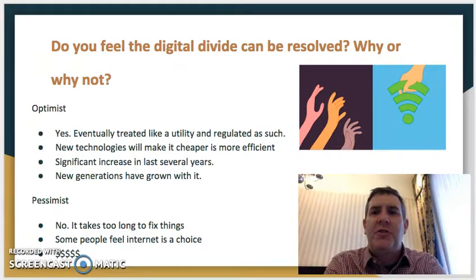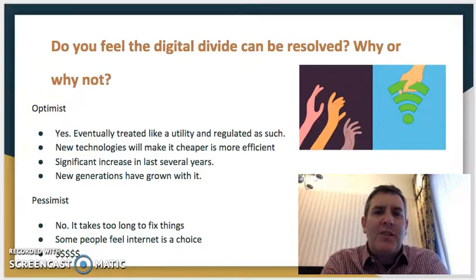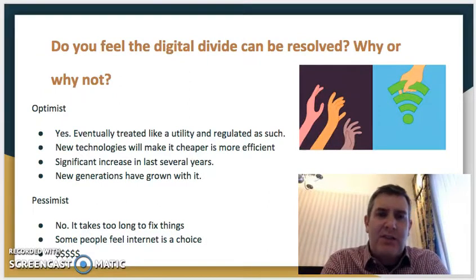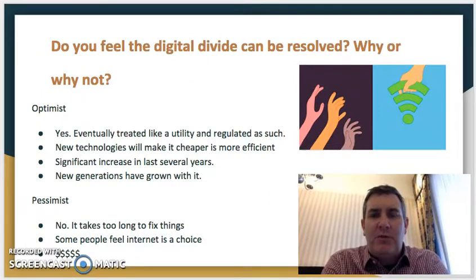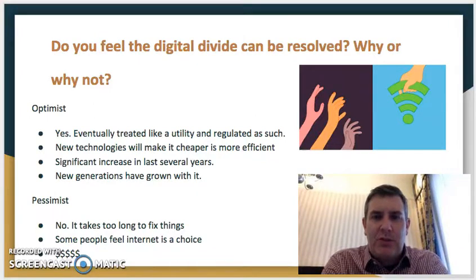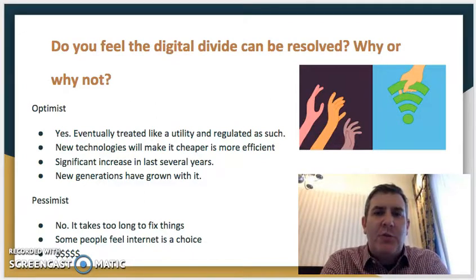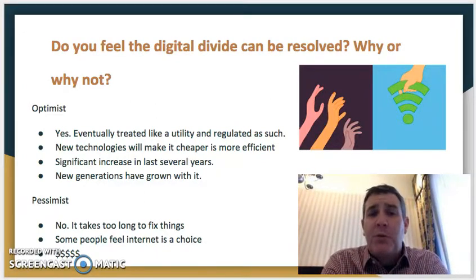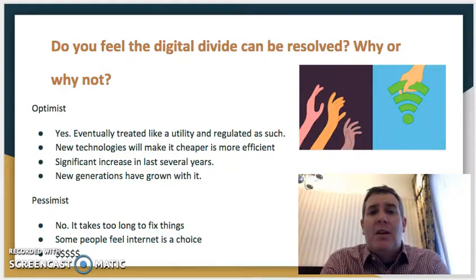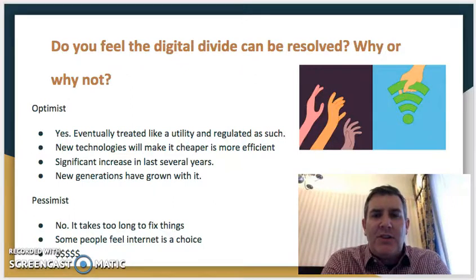Do I feel the digital divide can be resolved? I had two sides on this. The optimist part of me said yes, absolutely — it'll eventually be treated like a utility and regulated, and because of that people will have more access to it, which will help lower that digital divide. New technologies will make it cheaper and more efficient, and I really truly believe that. Things change constantly and there's been a significant increase in the last several years.